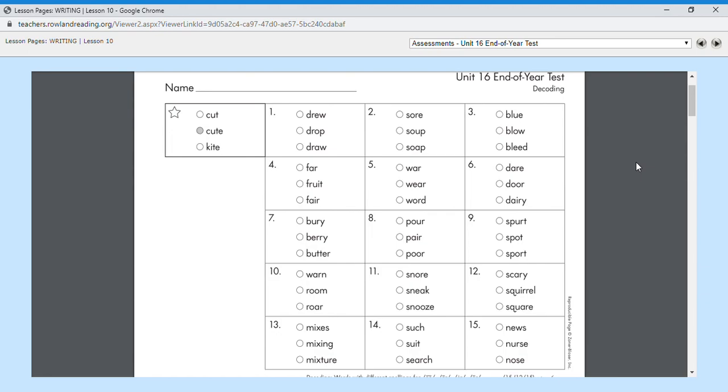Number twelve, squirrel. Outside my window I saw a squirrel in the tree. Number twelve is squirrel.